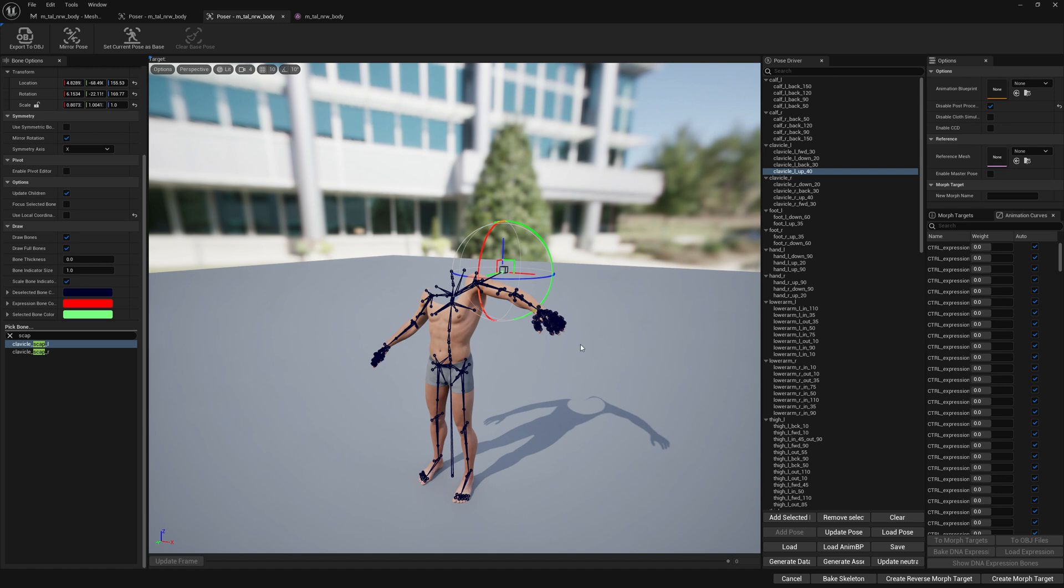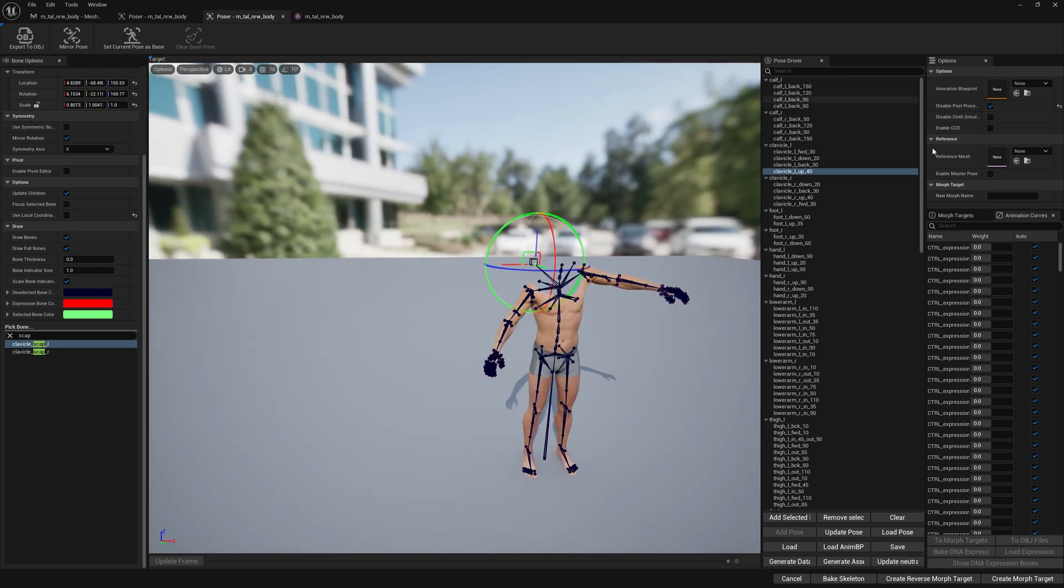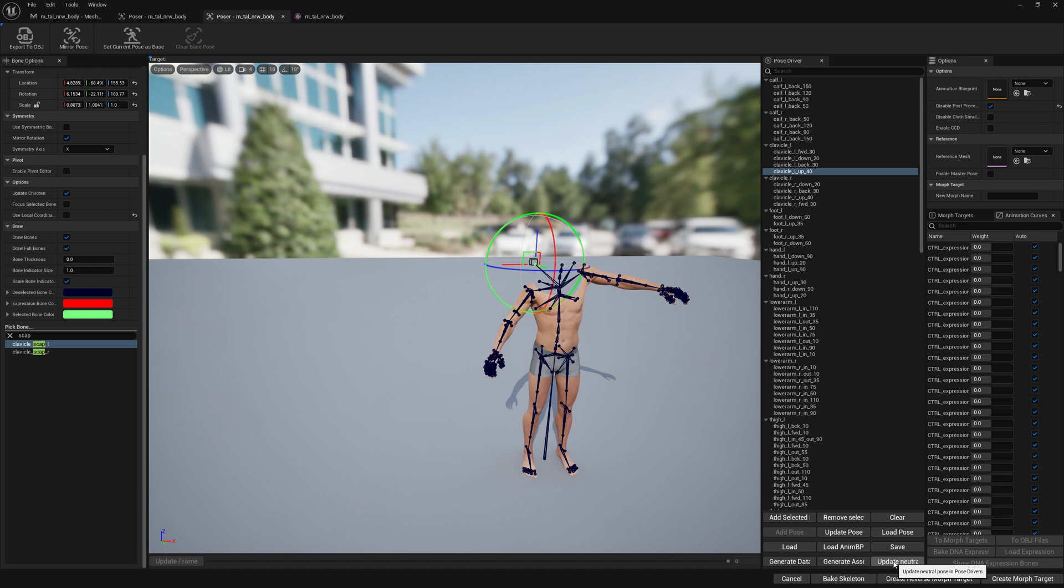Don't forget that if you update neutral, if you change the neutral pose of your skeletal mesh and you don't want to go through all this, you can try to only update neutral pose in the Pose Driver setup in your animation blueprint.